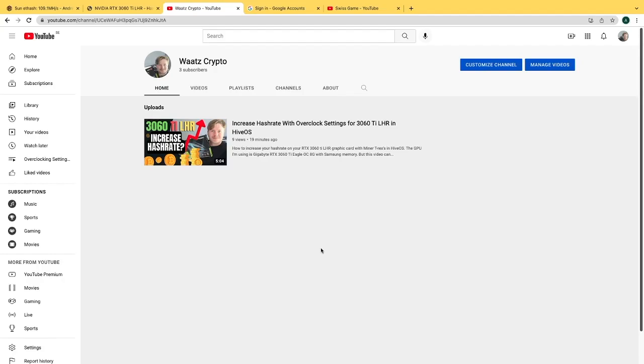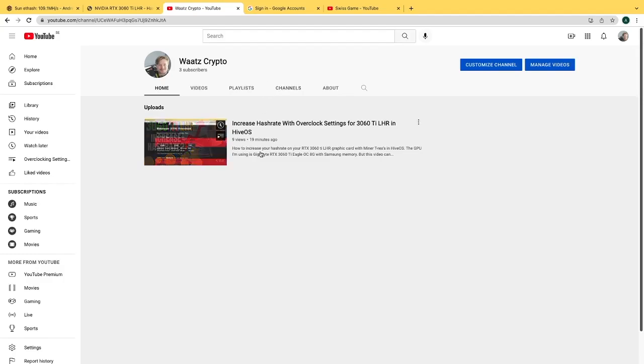Okay everyone, so I just created a new crypto mining channel called What's Crypto. Why I did this is because I want a pure crypto mining channel covering everything in the crypto space.